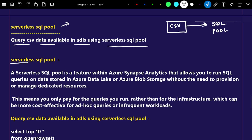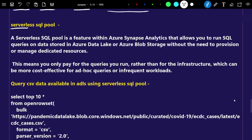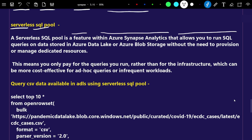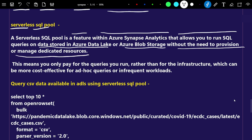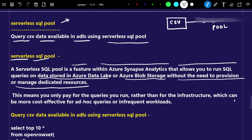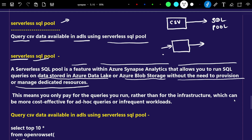So let's first understand what is a serverless SQL pool. A serverless SQL pool is a feature within Azure Synapse Analytics that allows you to run SQL queries on data stored in Azure Data Lake or Blob Storage without the need to provision or manage a dedicated resource. With the help of the serverless SQL pool, whatever data is available in Blob Storage or Azure Data Lake Storage, you can directly query it.